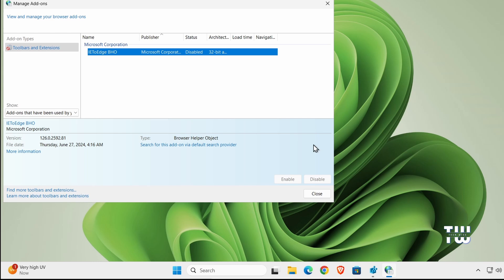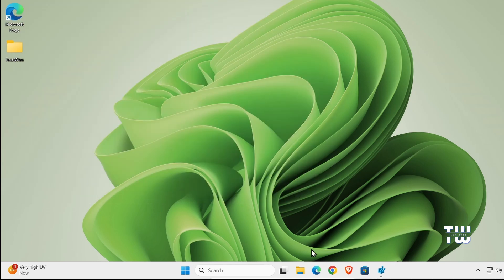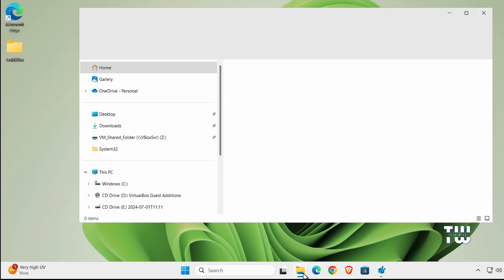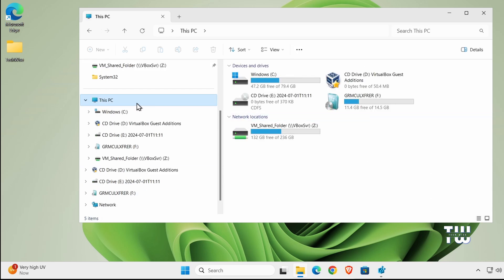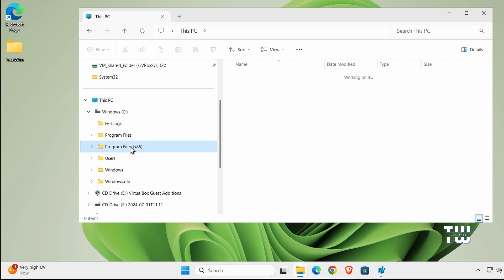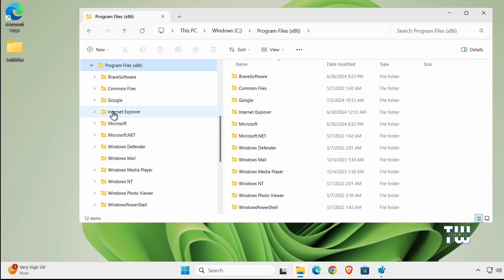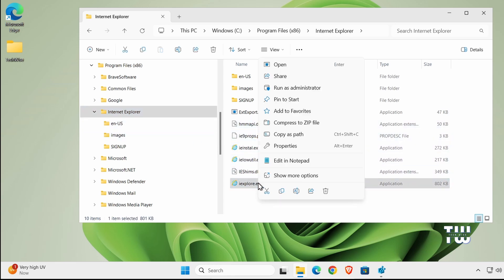Now let's see how you can get the Internet Explorer. The first method is super easy. Open File Explorer and click on This PC, then Local Disk C, and look for Program Files (x86). Double click on that folder and you'll find Internet Explorer. Double click on it and you'll see an application called iexplore.